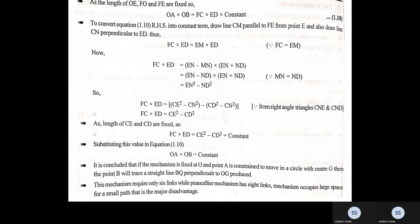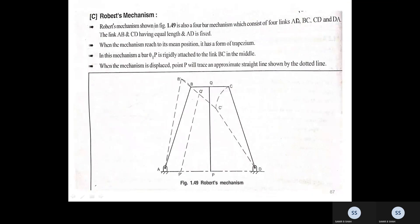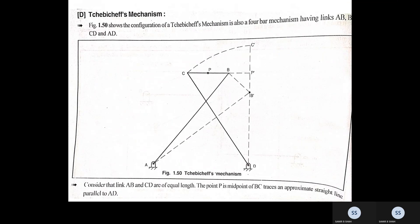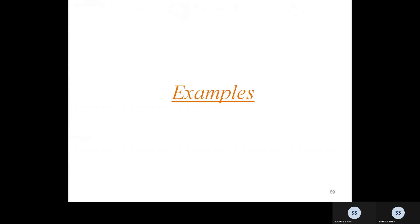You should refer to these mechanisms once more as they are very important. Next time we will discuss some extra examples. If you have any query regarding the straight line mechanism, you may contact or comment. Thank you.